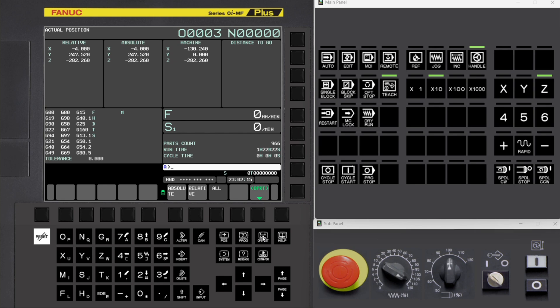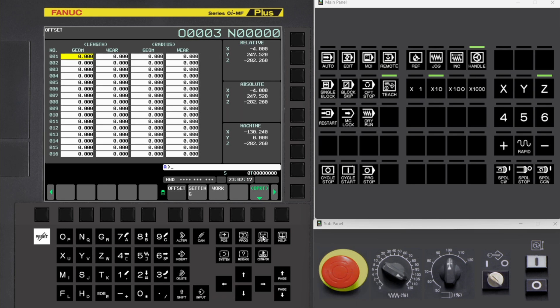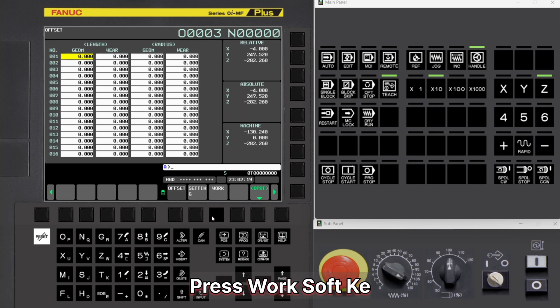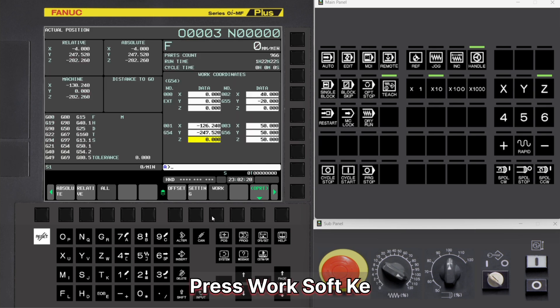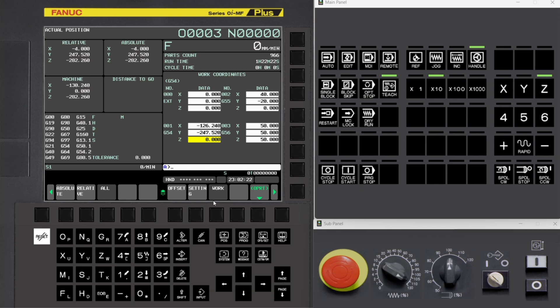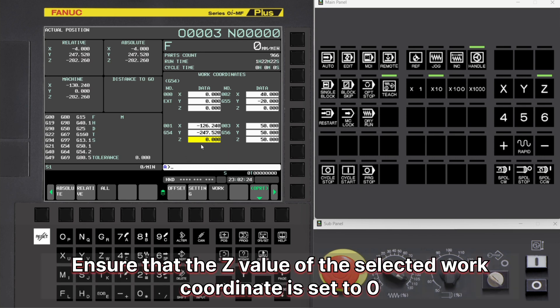Press Offset button. Press Work Soft Key. Ensure that the Z value of the selected work coordinate is set to zero.